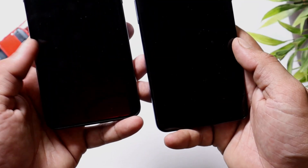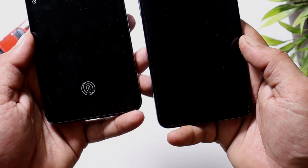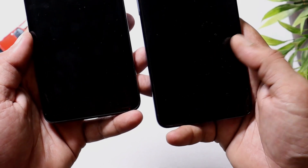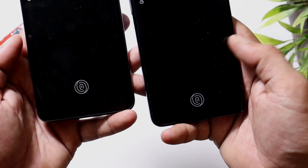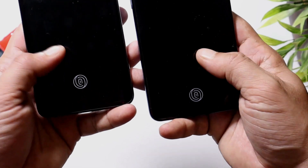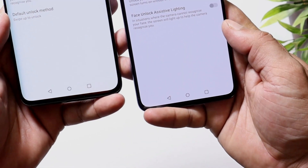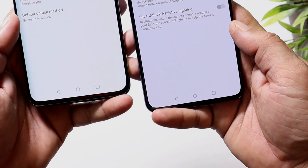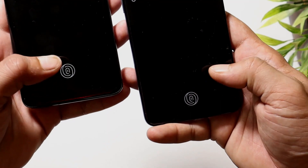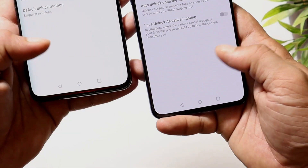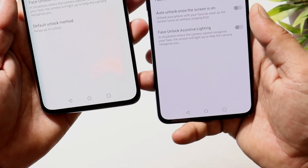Now let's talk about unlocking speed using fingerprint unlock. On the left is OnePlus 7 Pro and on the right is OnePlus 9. I've enrolled my fingerprint on both devices. I think both devices unlocked at the same time on both attempts, but let me know in the comments below which one you think was faster.